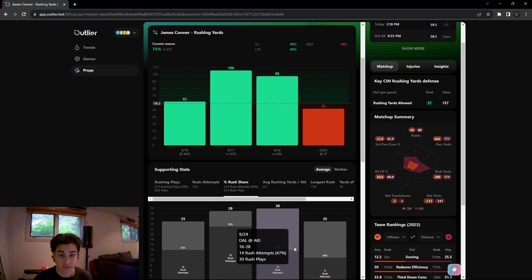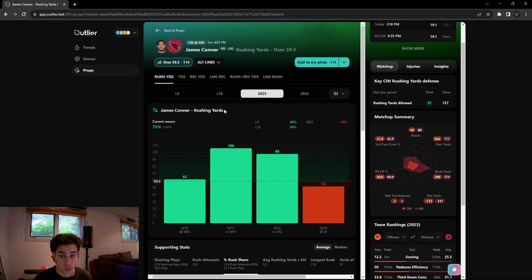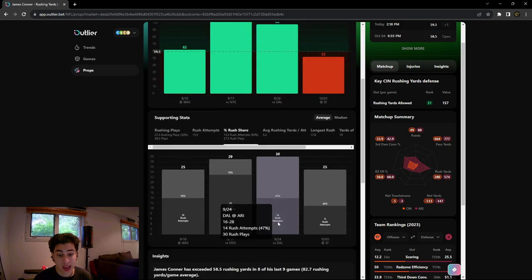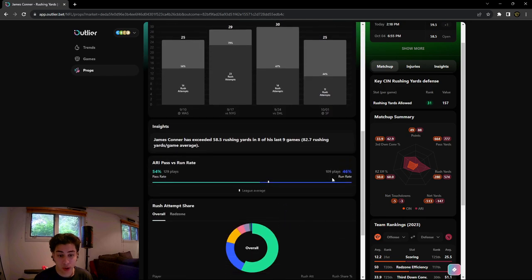We would like to have the team that we're taking this player from have a higher run rate versus a team that has a higher pass rate, for example.